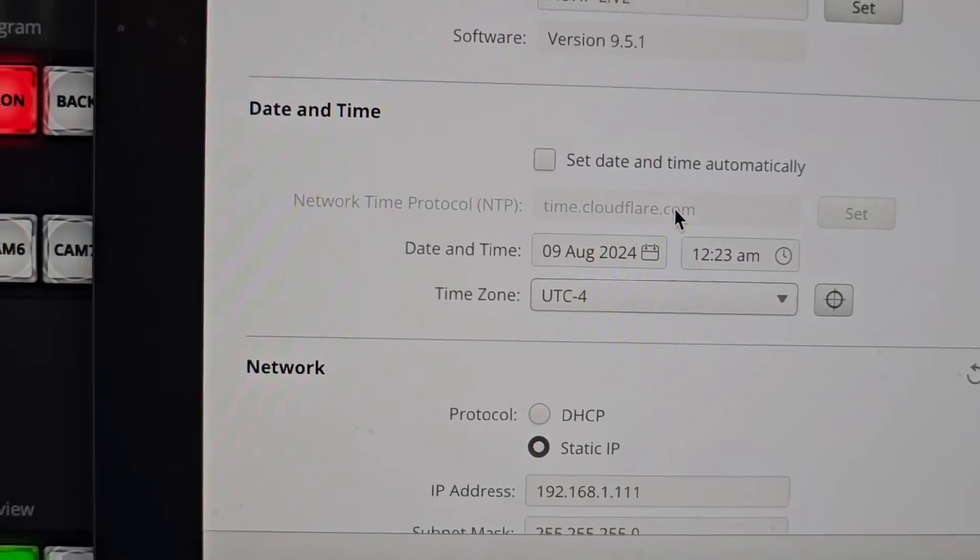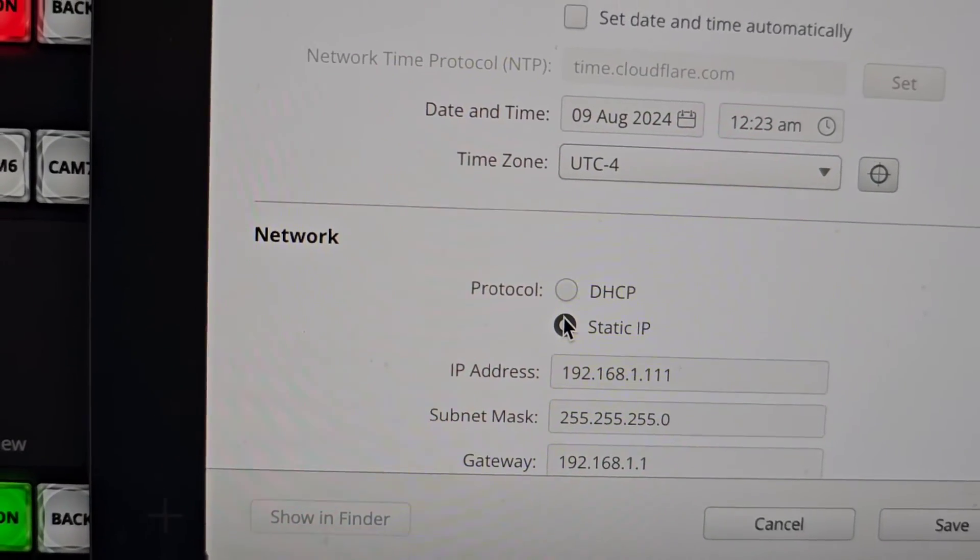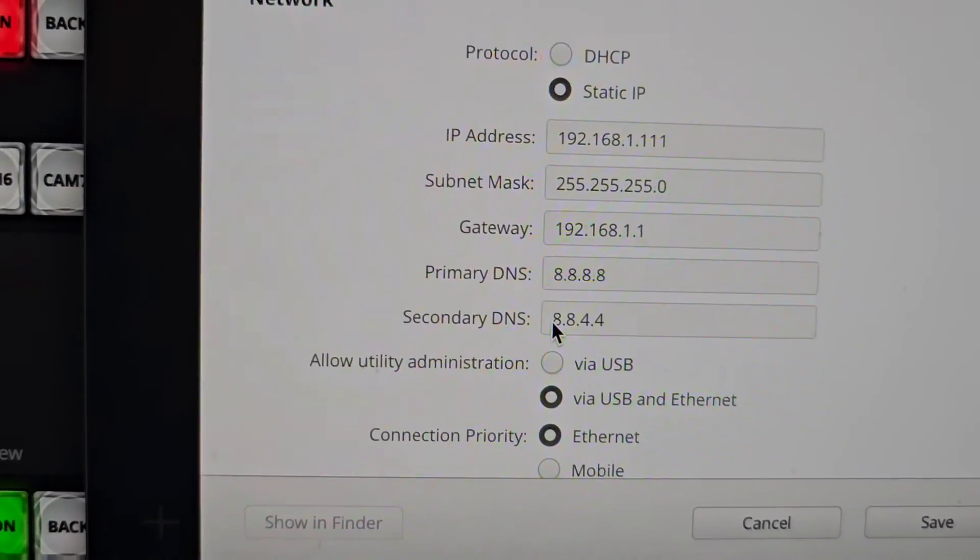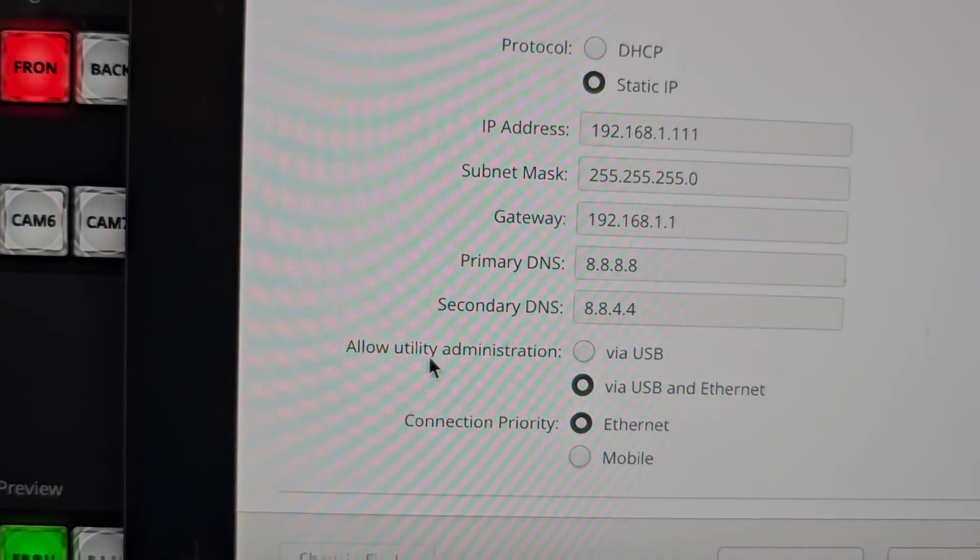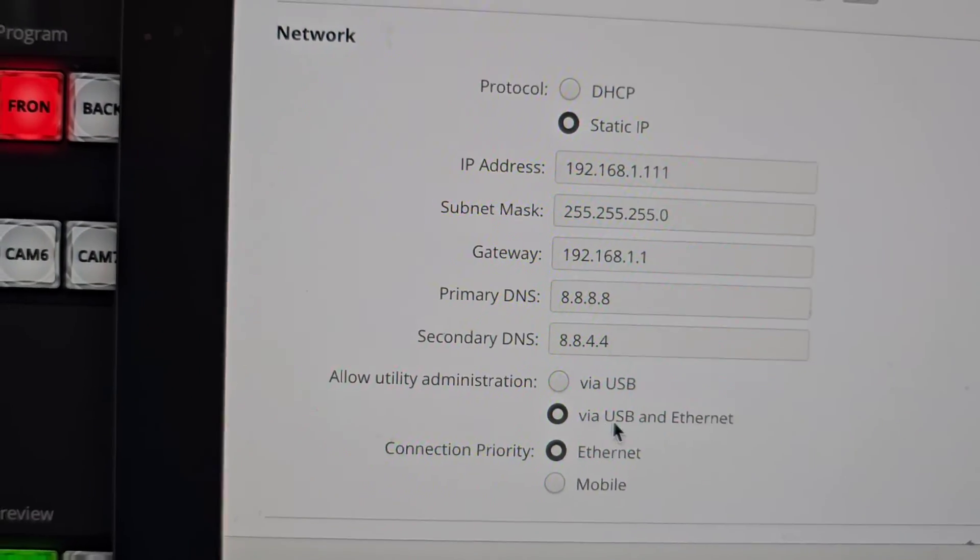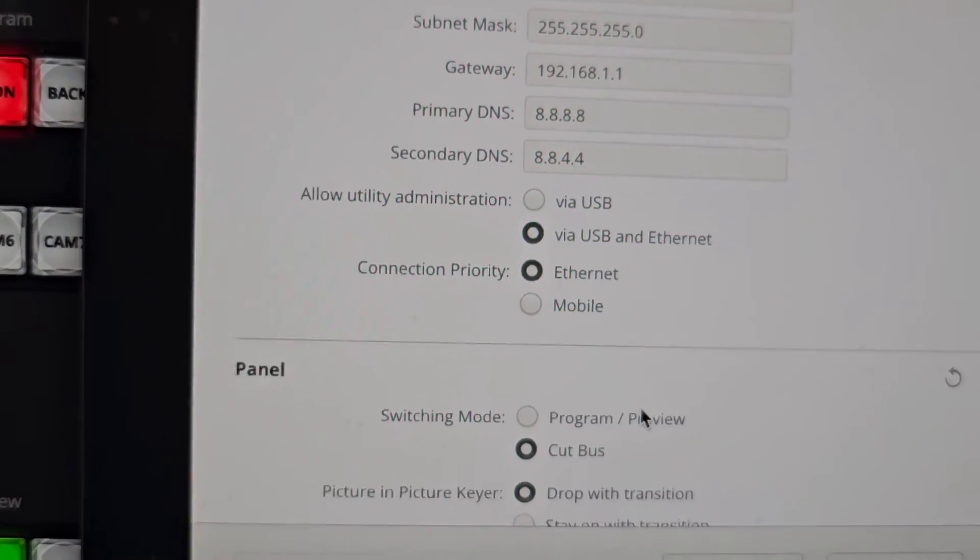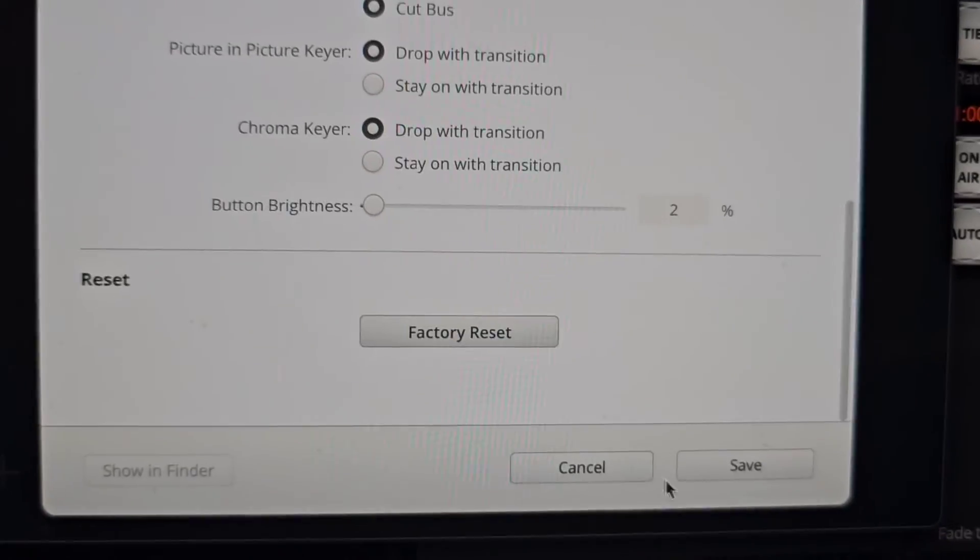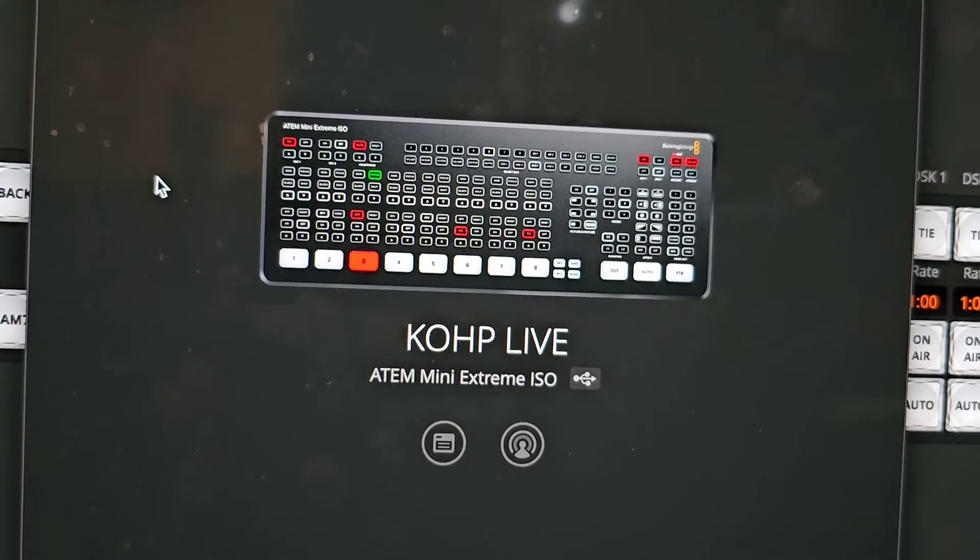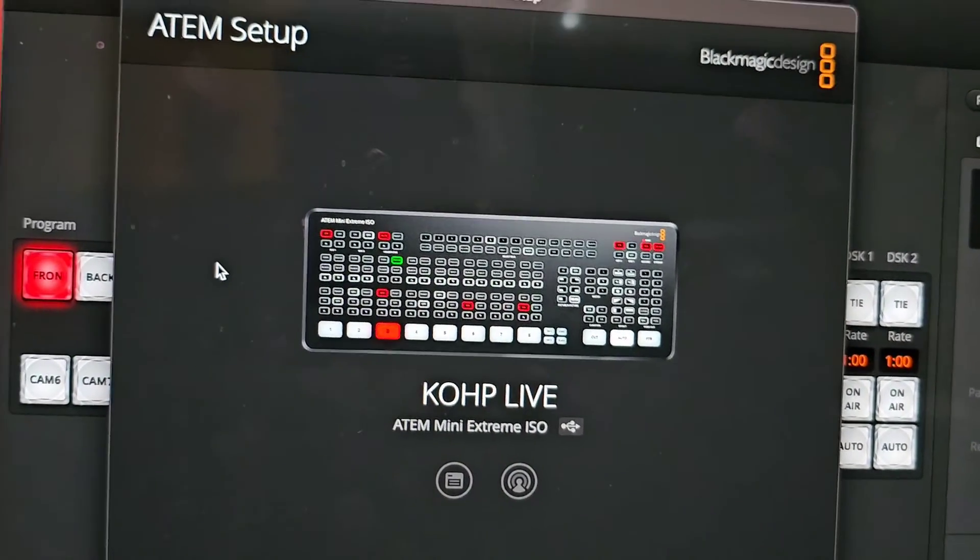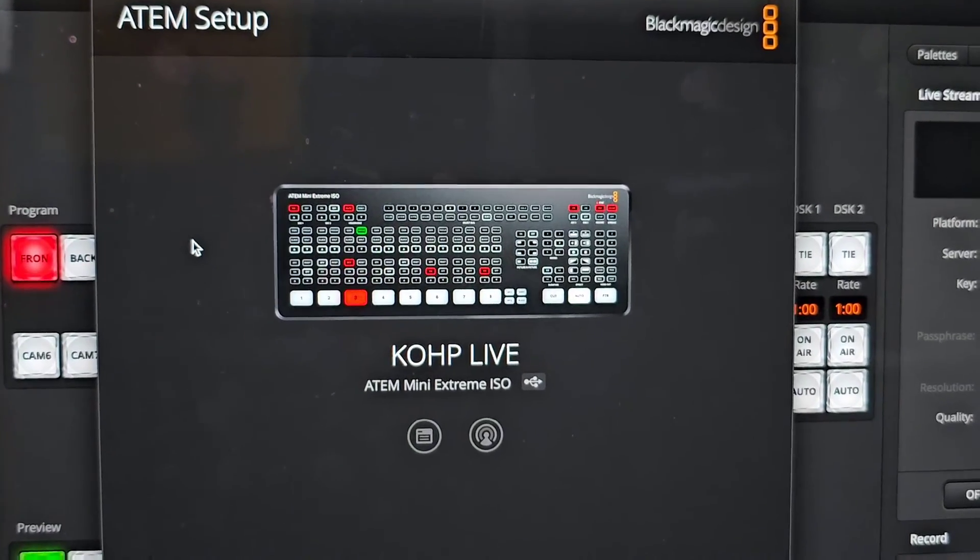You want to make sure that your USB is connected to your ATEM. You can easily select Static IP, that's what I do. And you want to select Allow Utility Administration via USB and Internet. When you're done, you just click on Save and now you're ready to utilize and control your ATEM by ethernet through your network. Thank you for watching, goodbye.